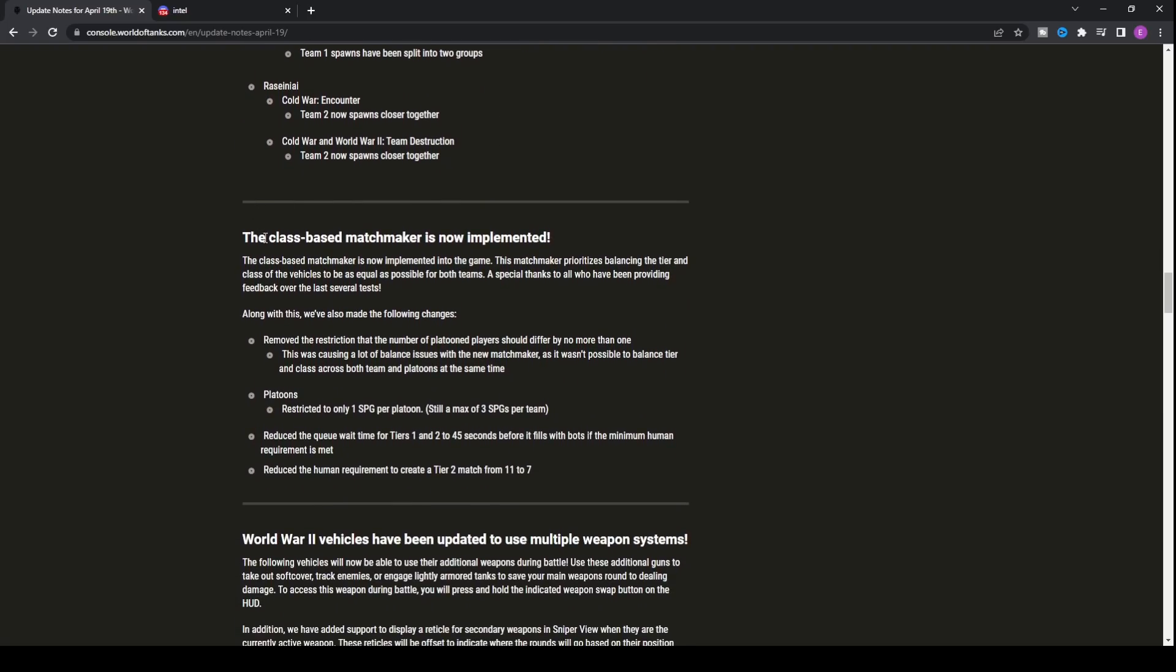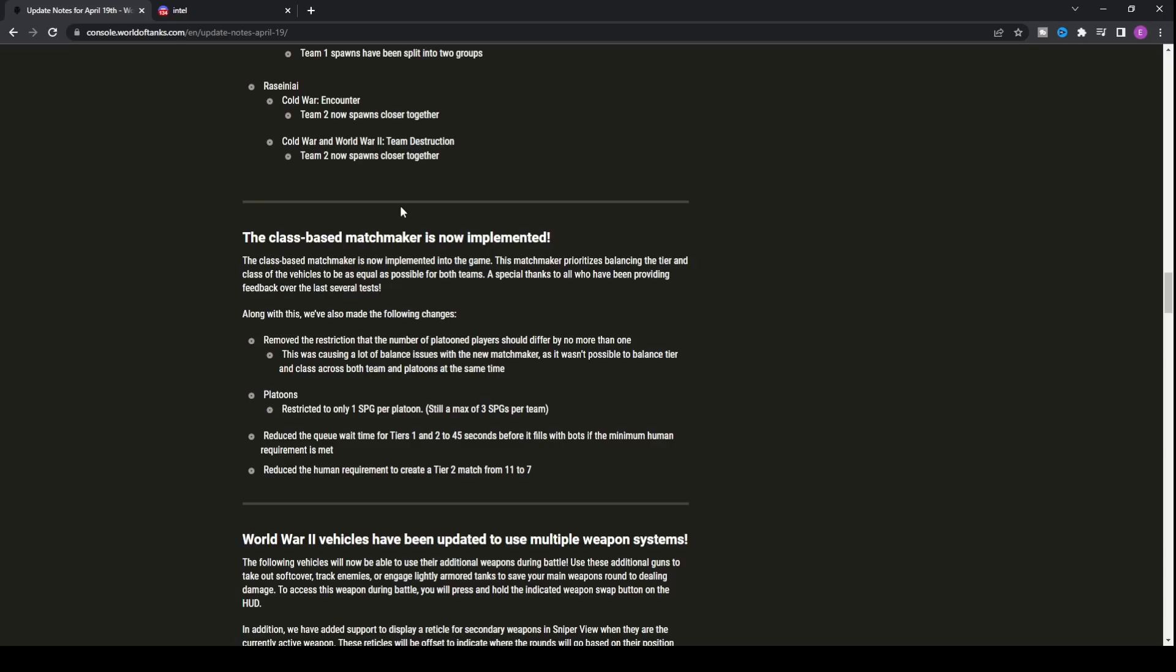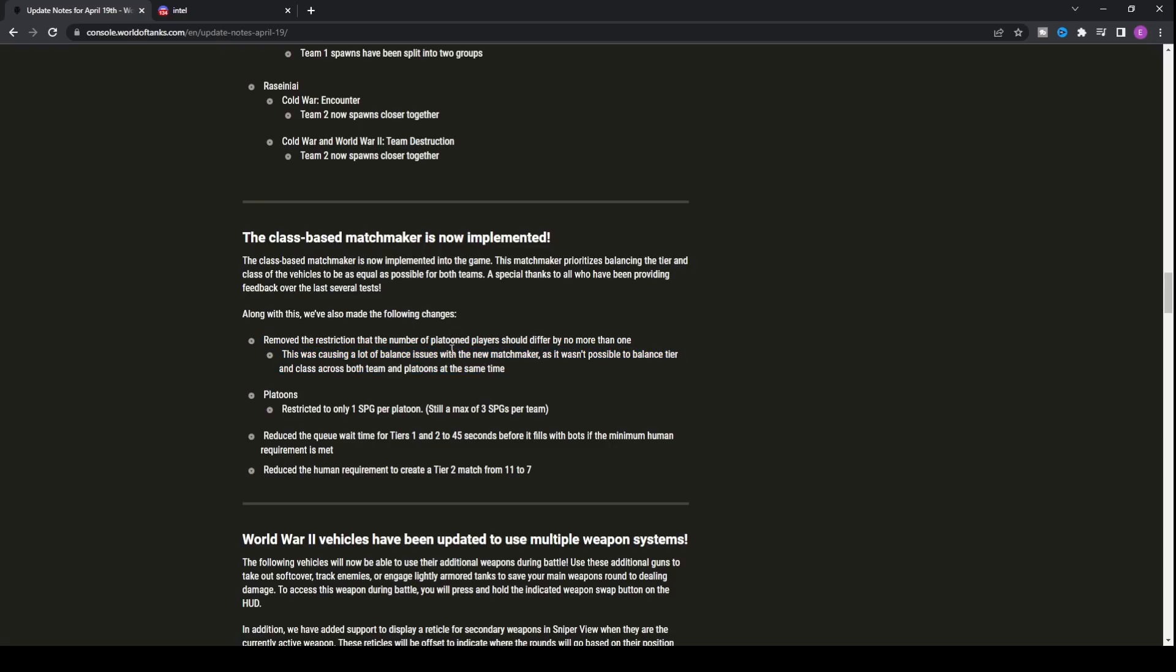We also have class-based matchmaker now implemented into the game. This is something Wargaming has been testing for a long time. Basically, if you've got one artillery on one team, there should always be another artillery on the other. If you've got five heavy tanks, there should be five heavy tanks on the enemy team. So you don't get a mismatch of like 10 heavy tanks on one team, two on the other, and then eight tank destroyers where the other team has none. It's basically trying to fair it up as much as possible.